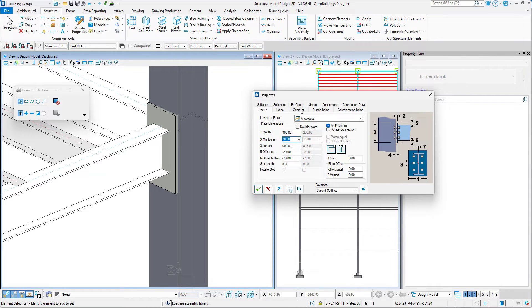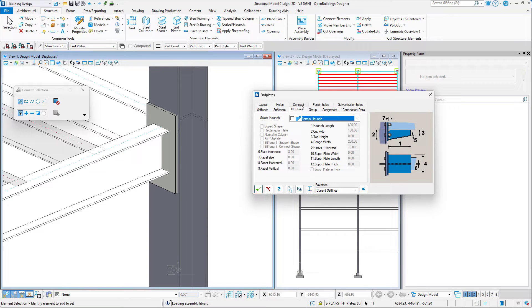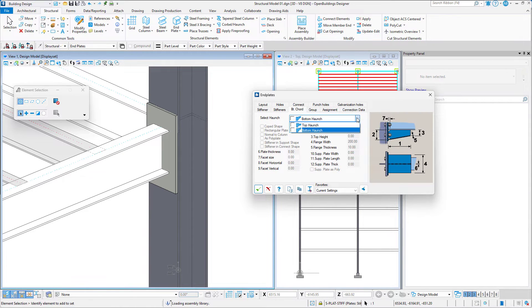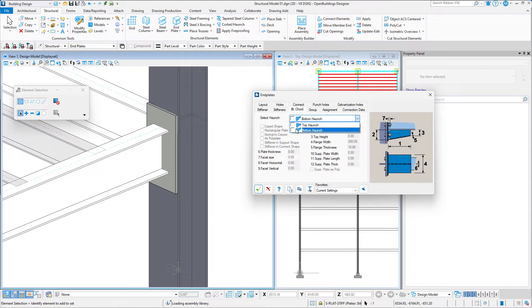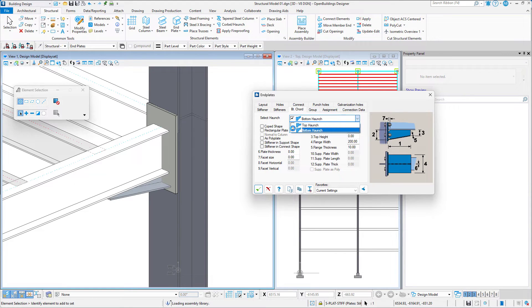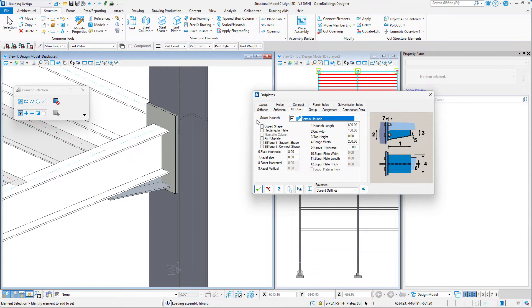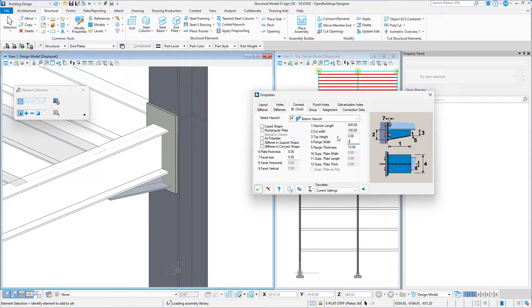Before we set the length of the End Plate, let's first set a bottom haunch. We may manually set the flange width or choose the Coped Shaped option to automatically match the width of the beam flange.